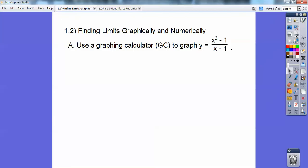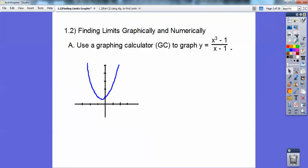Use your graphing calculator to graph y equals x cubed minus 1 over x minus 1. In my TI-83 calculator, go into y equals and plug that in using parentheses: parentheses x cubed minus 1, close parentheses, divided by parentheses x minus 1, close parentheses. If you don't know how, just Google it. You'll get a graph that kind of looks like that.